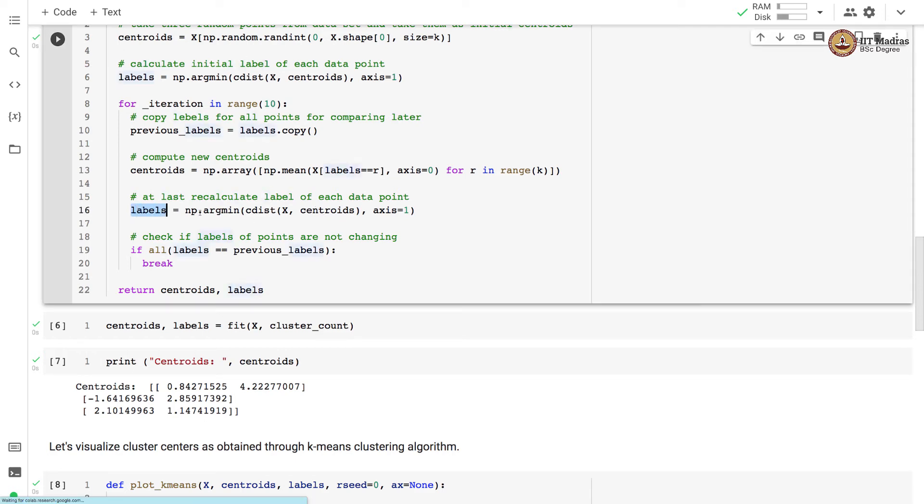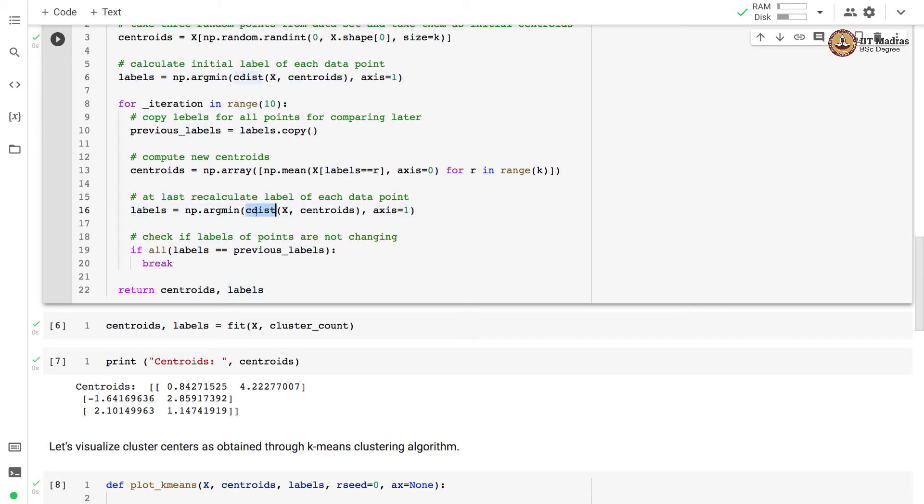So you can see that this particular statement is exact replica of this particular statement. So here also we find the distance of each data point to newly calculated centroids and assign data points to the closest centroid.